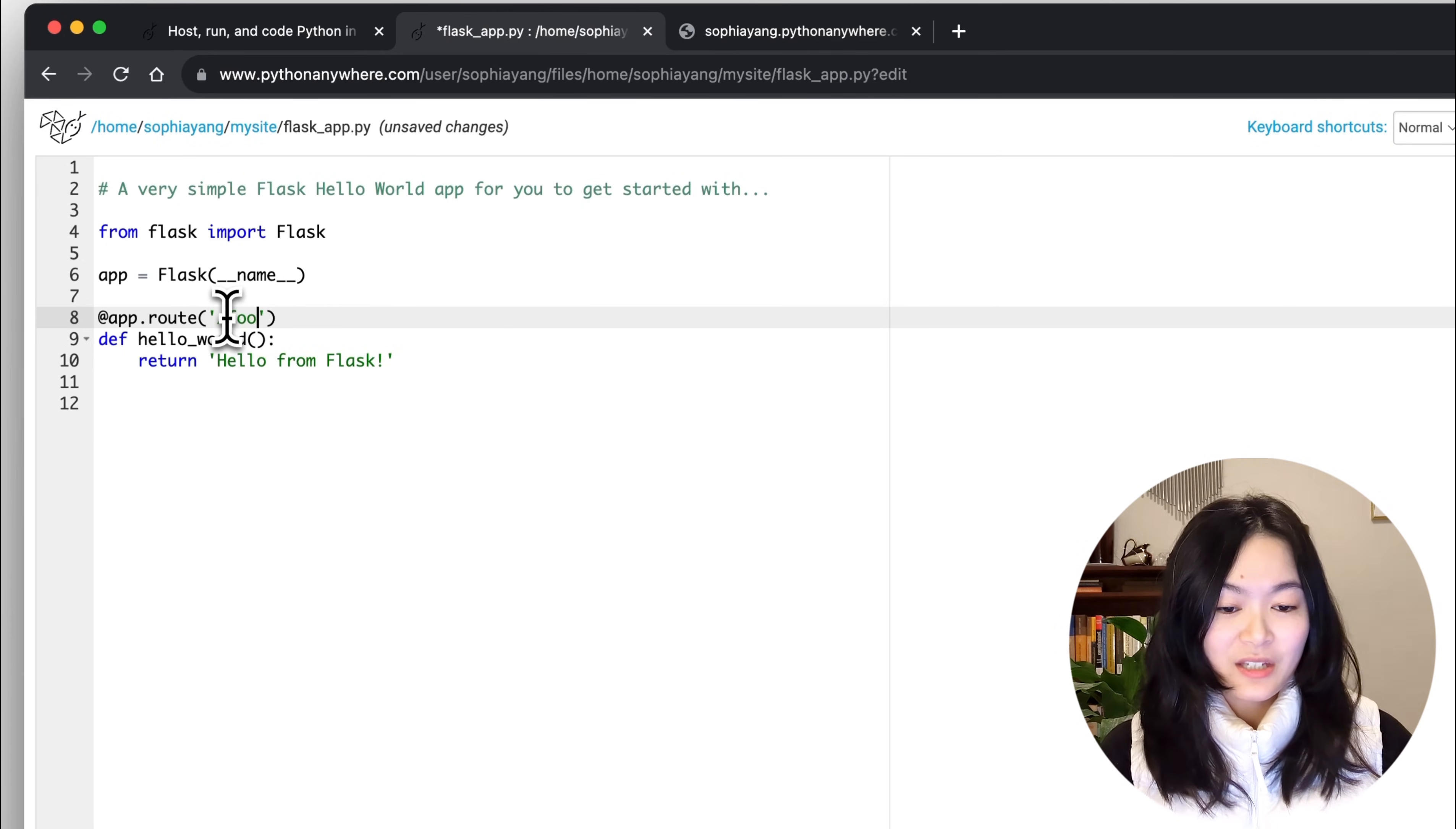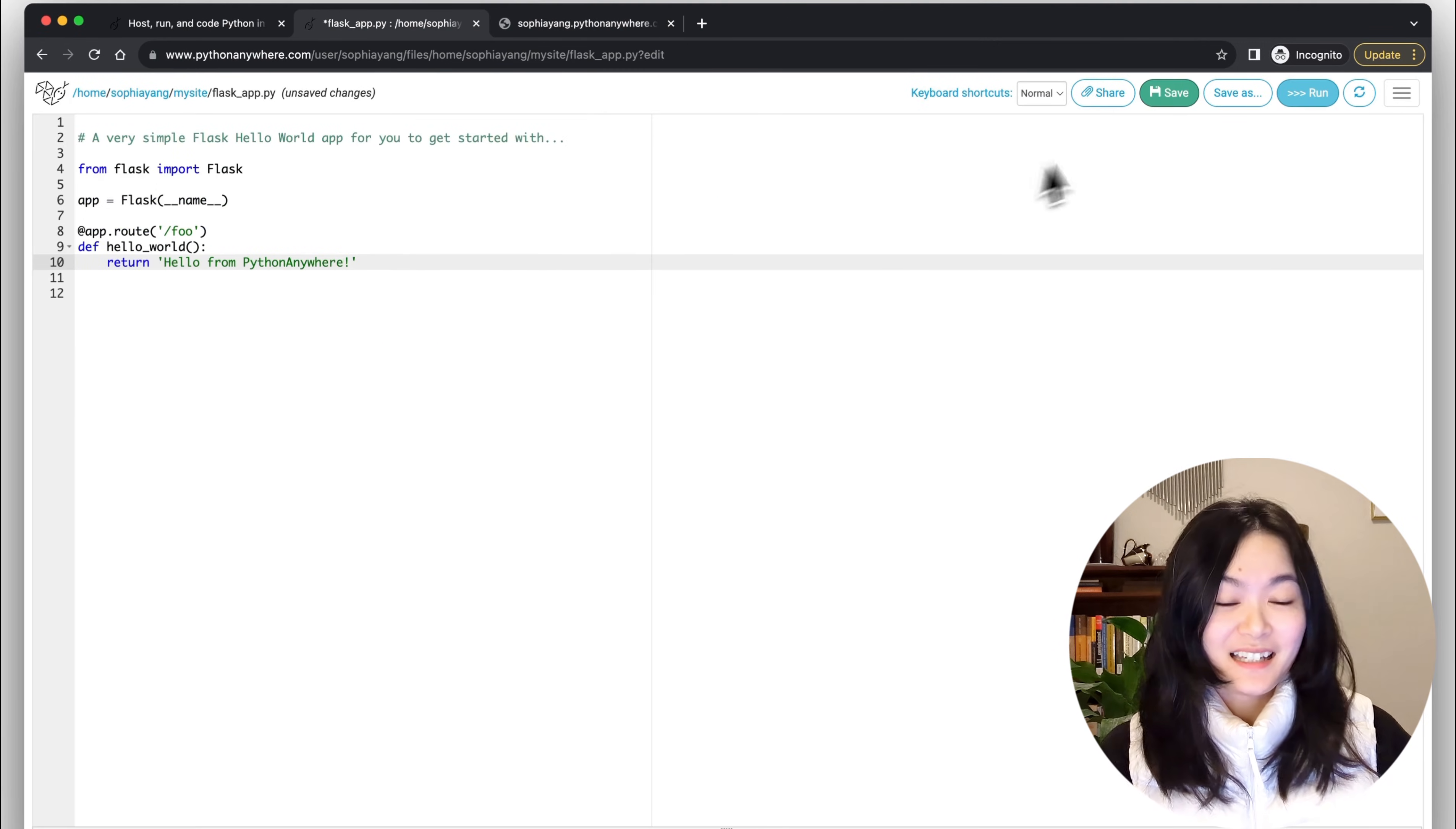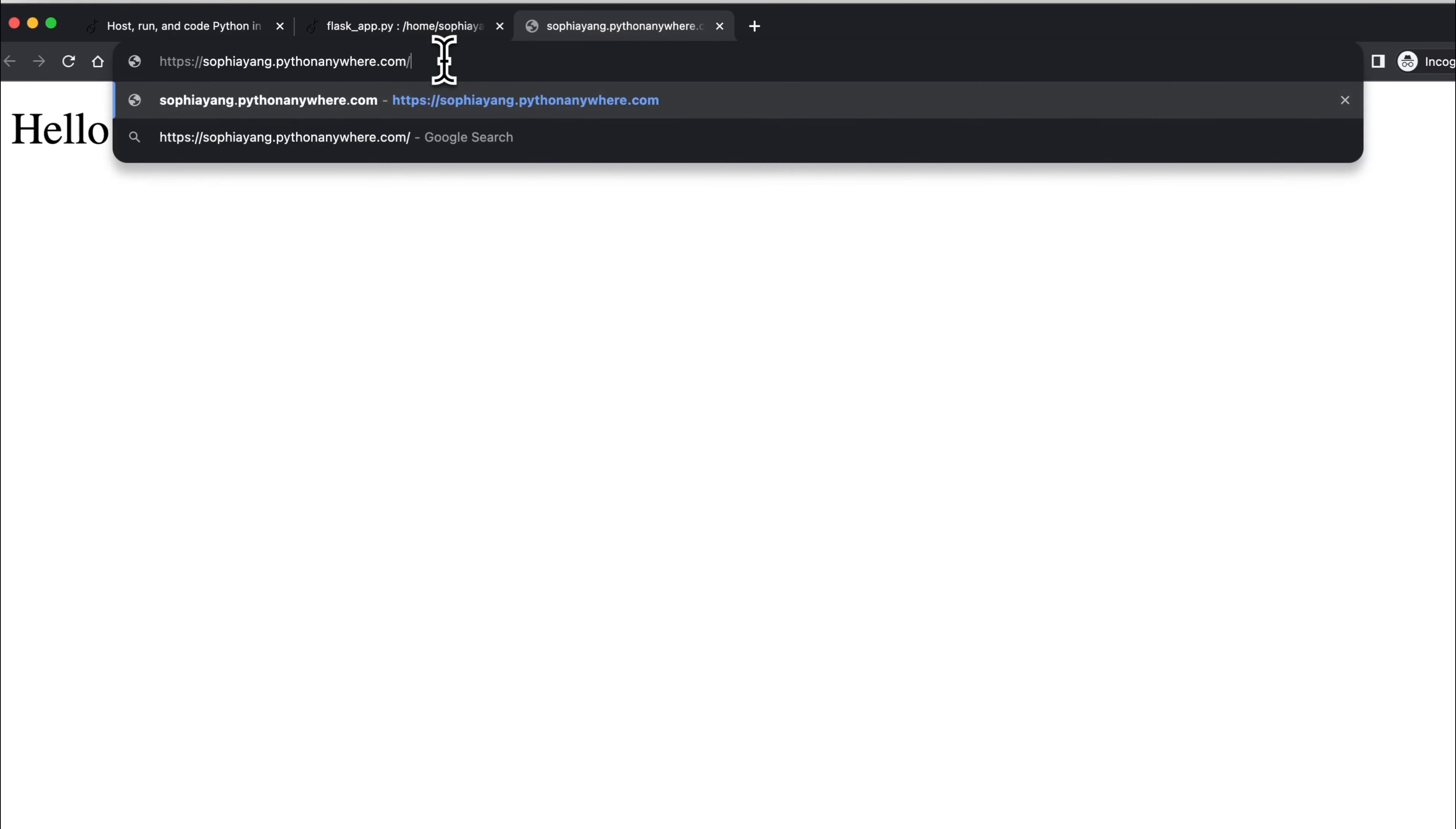Let's change the location to /foo and change the return text to 'Hello from Python Anywhere.' Click the save button and then the reload button. Now let's add /foo to our website URL.